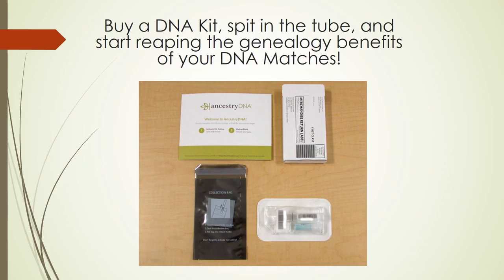So, if you haven't done so already, buy a DNA kit, spit in the tube and start reaping the genealogy benefits of your DNA matches.